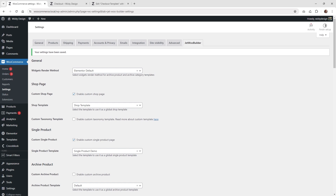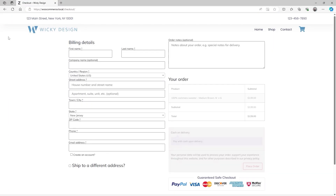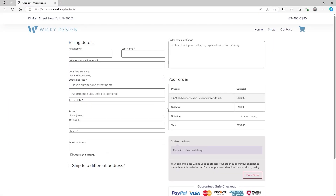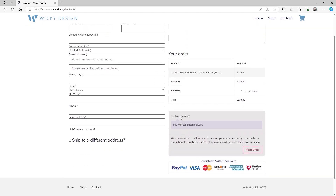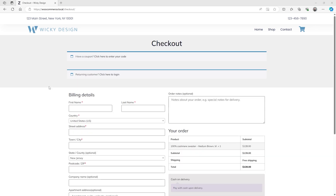Now when you go to the checkout and hit refresh, it's going to be using the JetThemeCore template instead of the JetWooBuilder system. If you're using JetThemeCore, this is how you pull off the same functionality. And that's it for this JetWooBuilder tutorial on how to create a custom checkout page template. Thank you for watching.